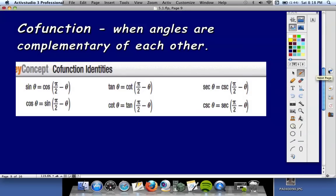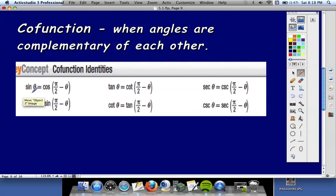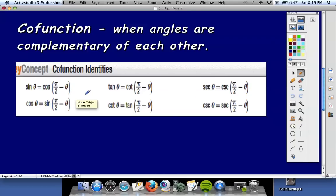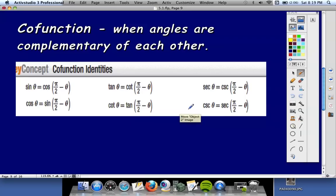These are called cofunction identities — when angles are complementary. If you have cosine of pi over 2 minus x, that equals sine x. Think about it: cosine of 30 and sine of 60 degrees are the same thing. One important thing to notice: pi over 2 must always come first — cosine of pi over 2 minus theta, not cosine of theta minus pi over 2. These are cofunction identities, and pi over 2 must come first.